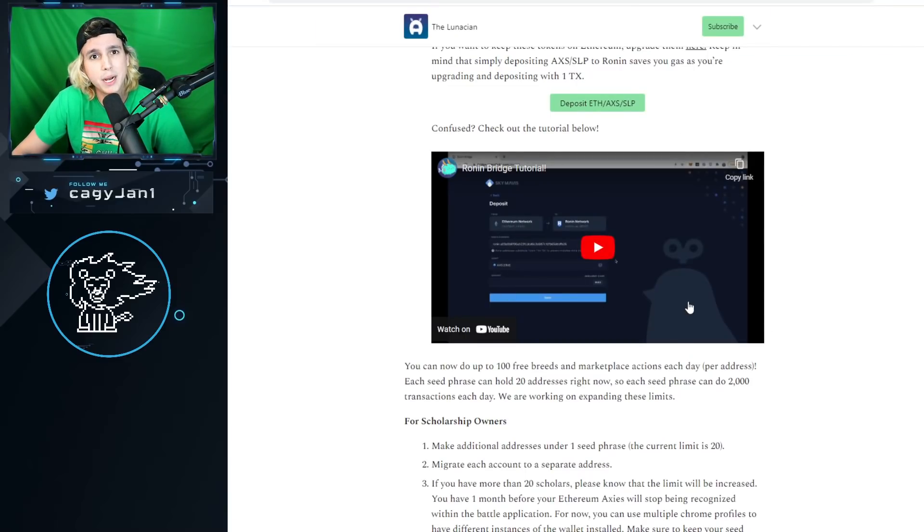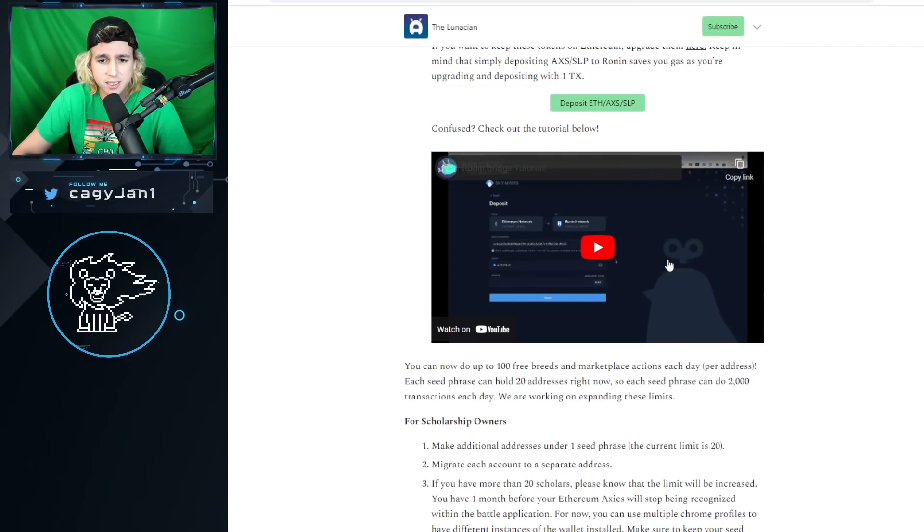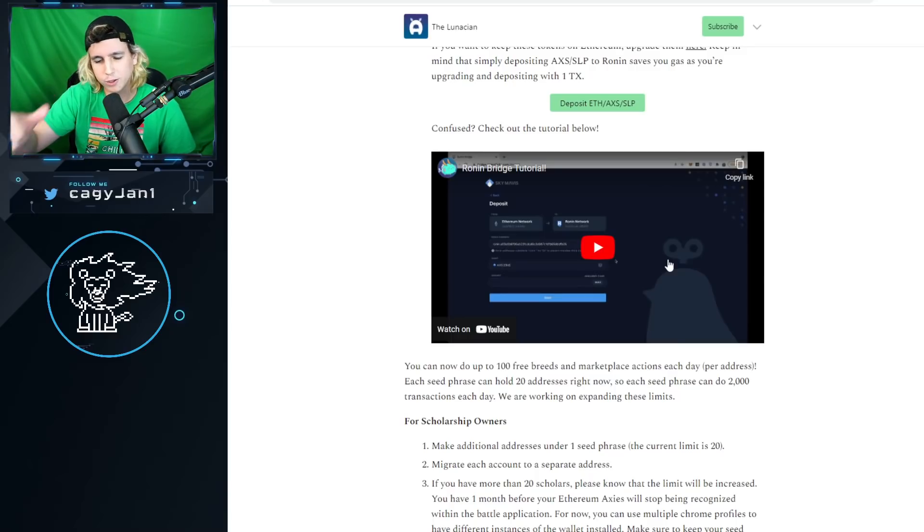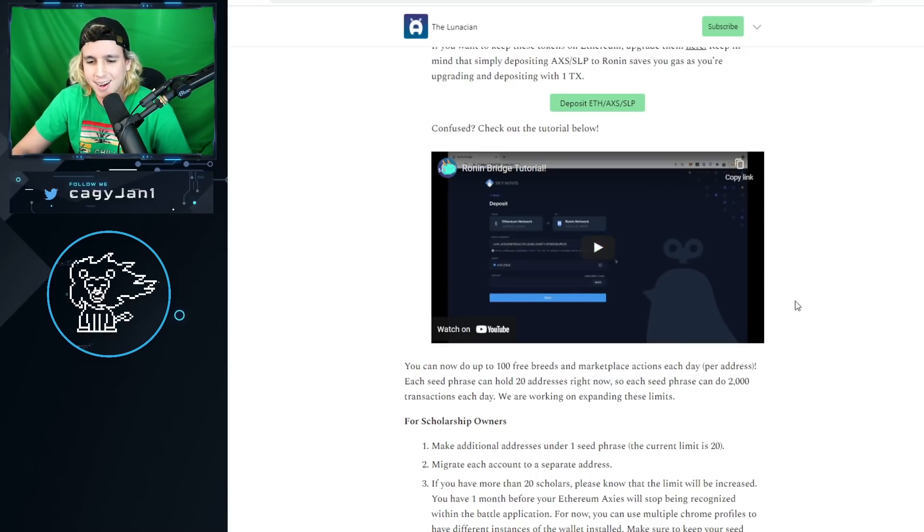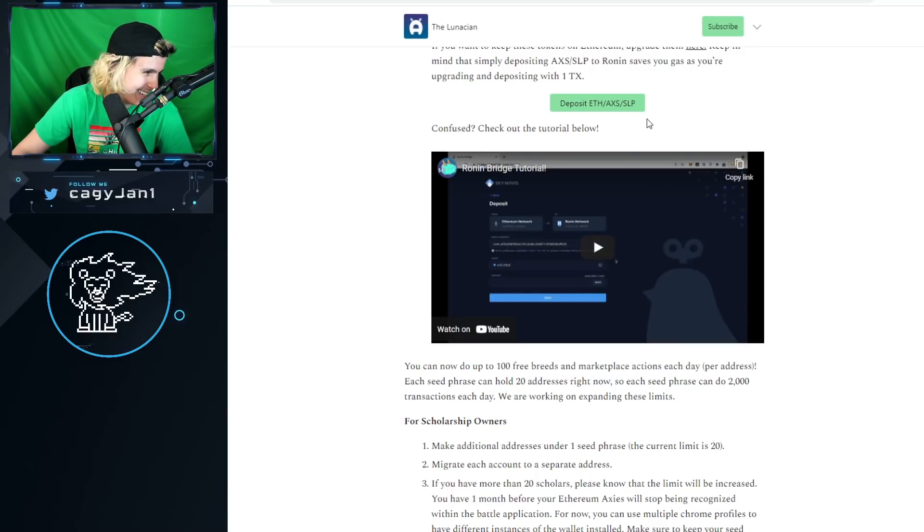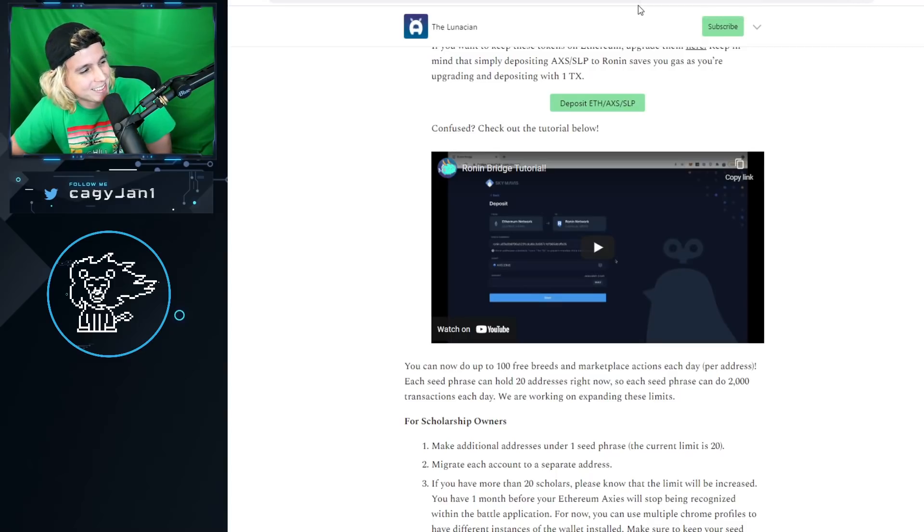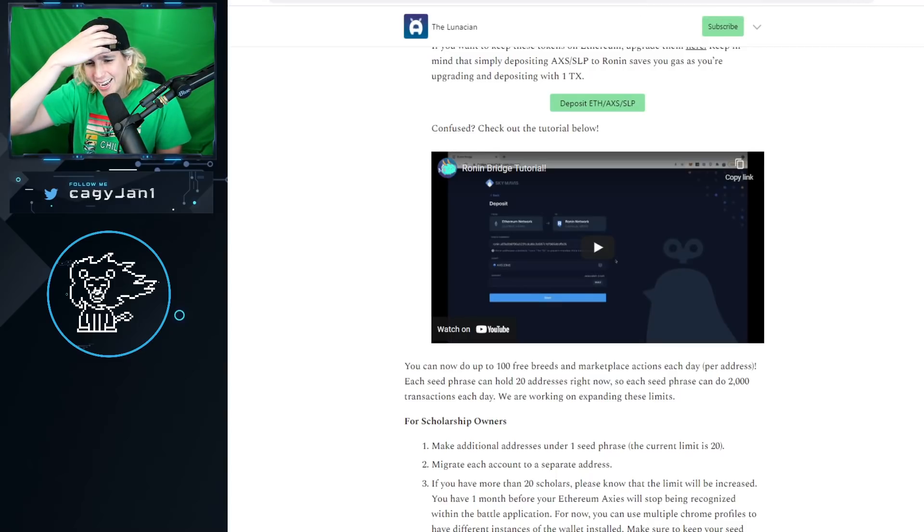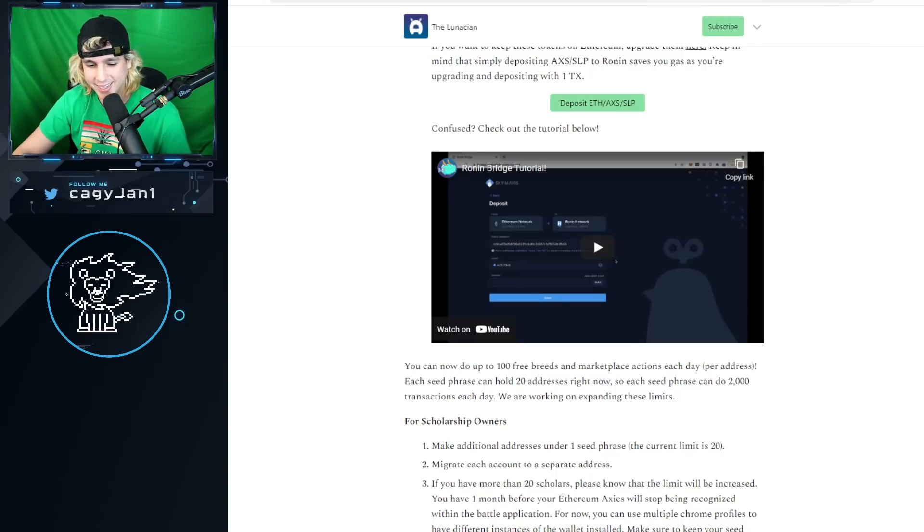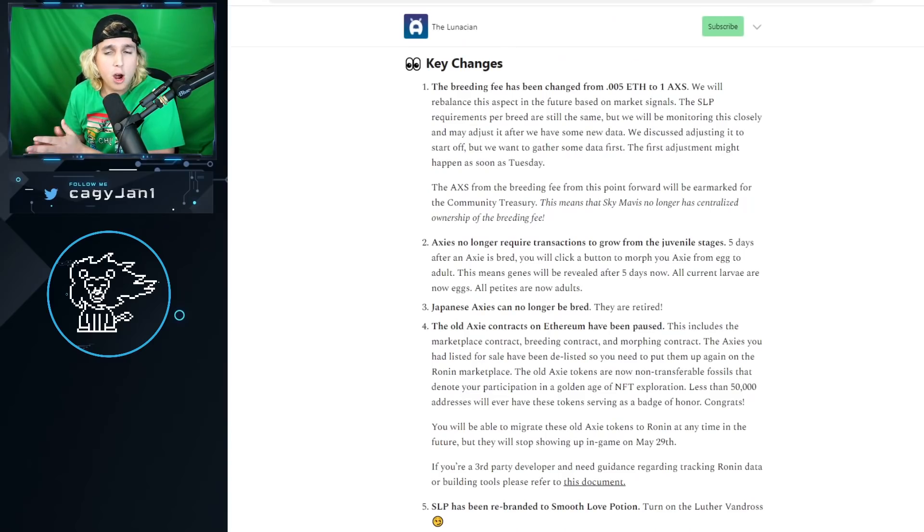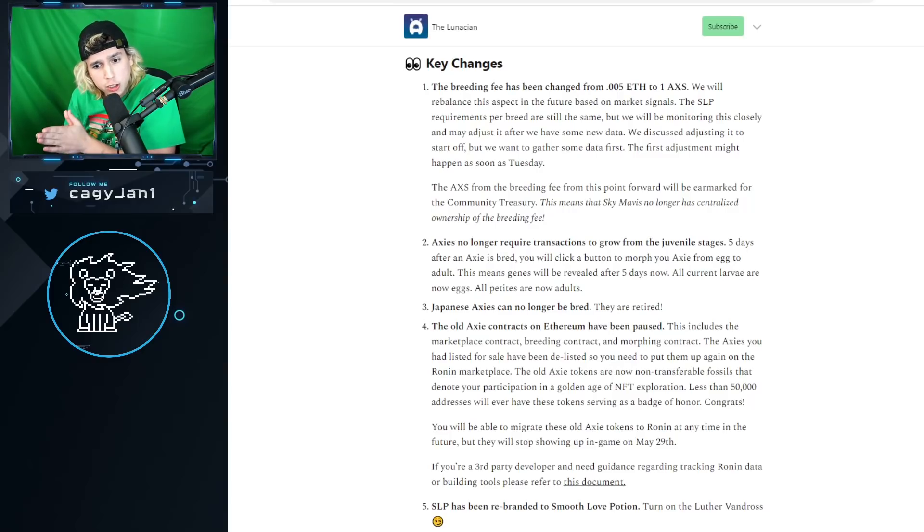There you have it. We also got a short tutorial right here by Ghost from Axie Infinity, growth lead, my friend. Ghost competing with the boy Kagi, you already know how it is.